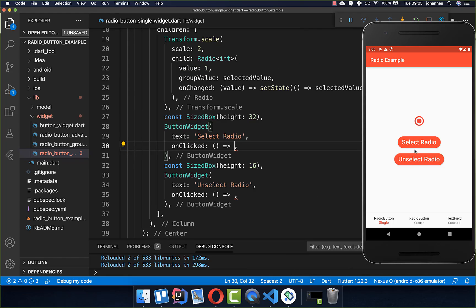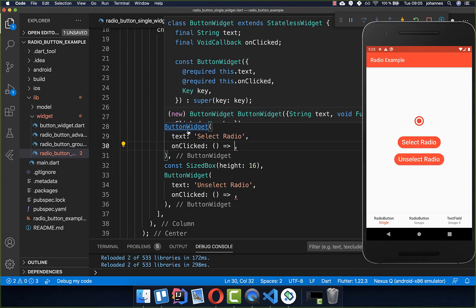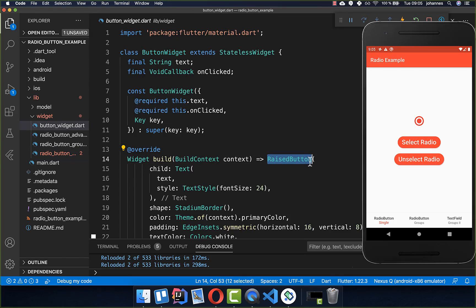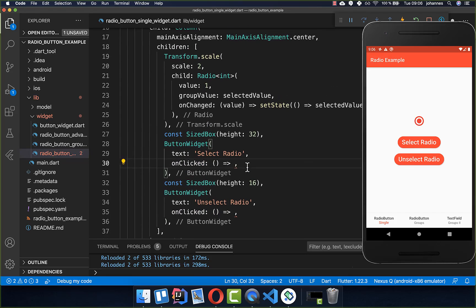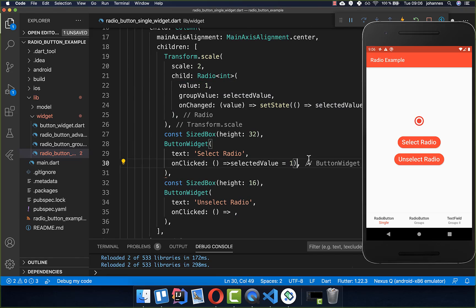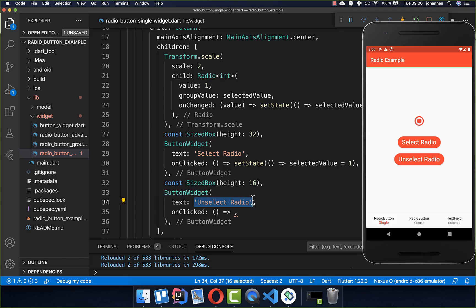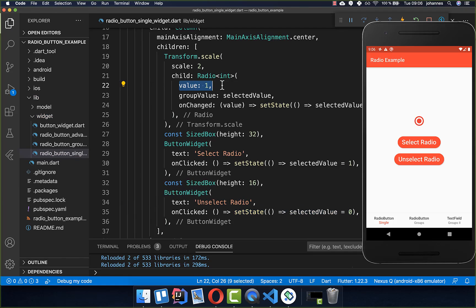We can also create two buttons to programmatically select and unselect our radio button. I've created a button widget with an erase button inside. For the select radio button, we simply set the selected value to the value of our radio button and wrap it in setState so the UI gets updated. To unselect, you put a different value inside — for example zero.